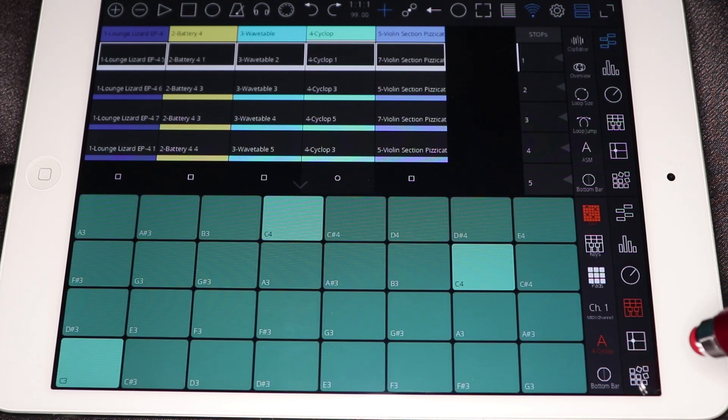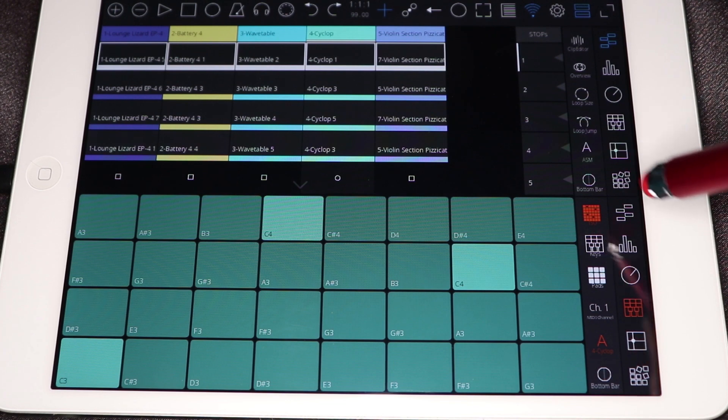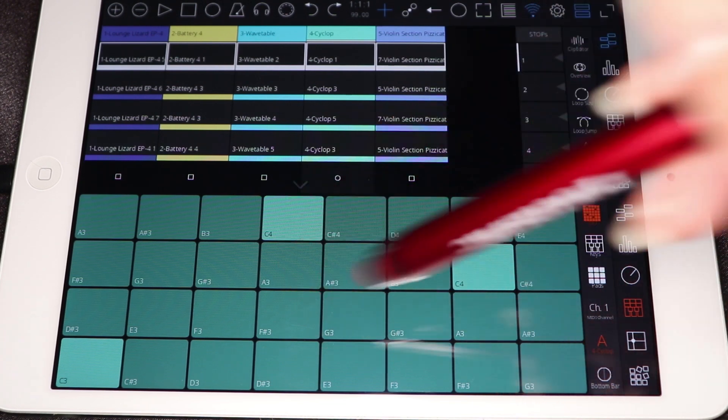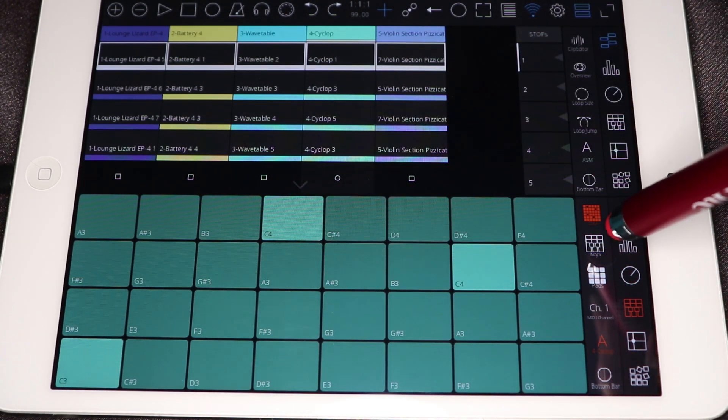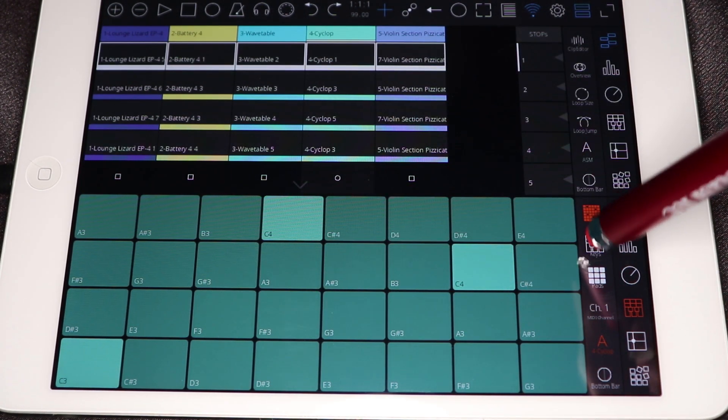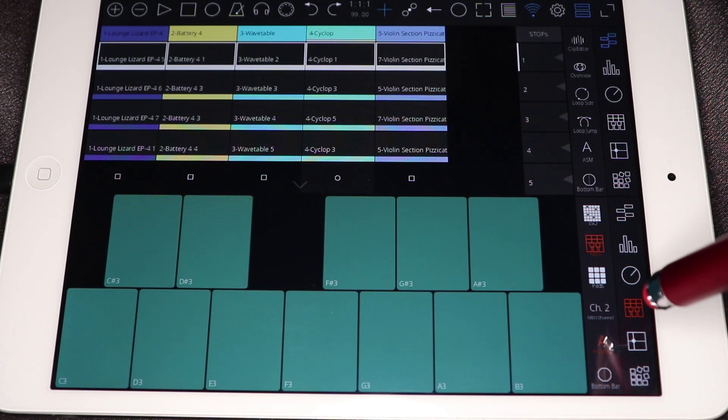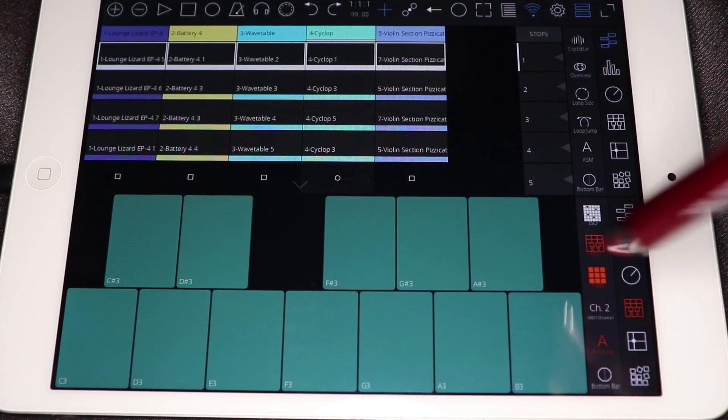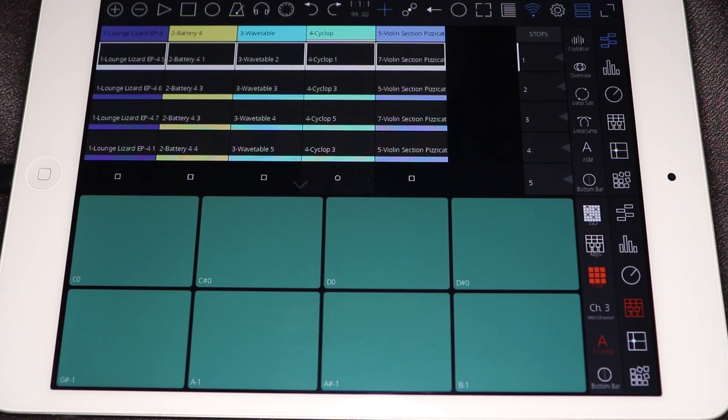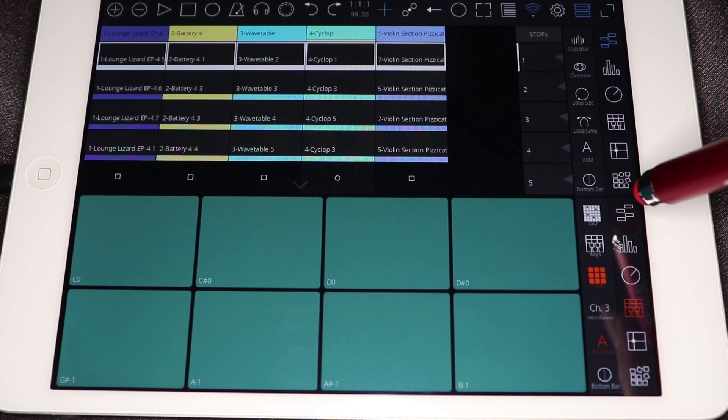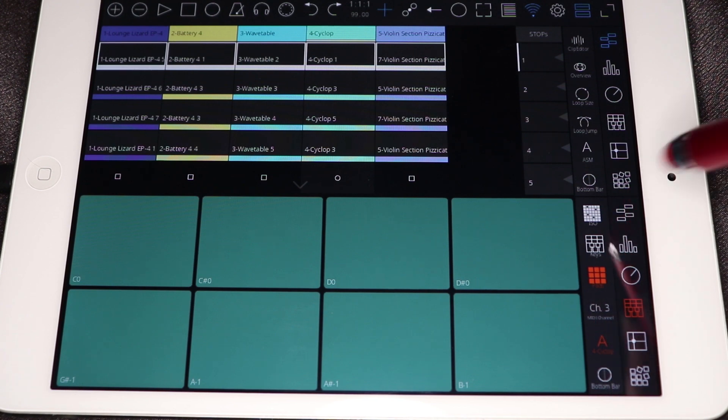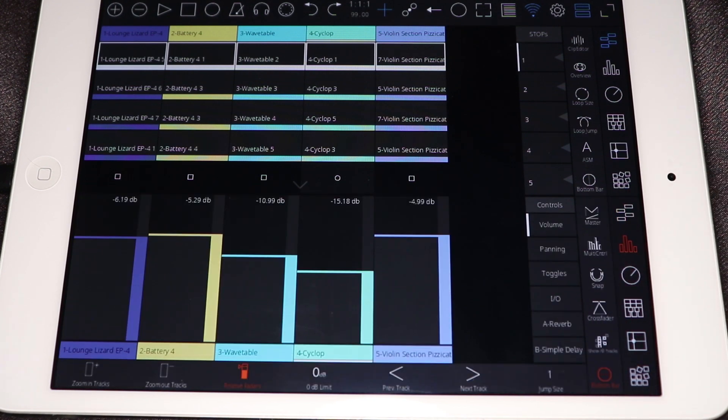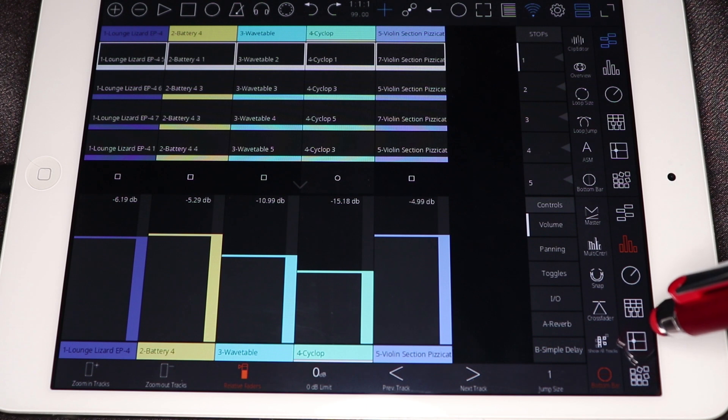We're going to jump over to the pads. This is kind of a 32 pad version of what you would see like on a push when you're in a key mode. This is an actual keyboard mode and then an 8 pad, just pad mode. And then we'll just bring it back over to control volume.